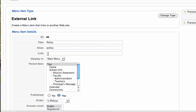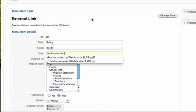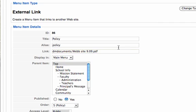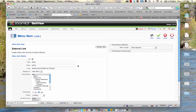In the Link field, erase anything that's there, or if it's blank, type 'DM documents' followed by a forward slash, then use Ctrl or Command+V to paste in the filename. No forward slash before 'DM documents' — just 'DM documents' forward slash, then the filename with the .PDF extension. Then click Save.